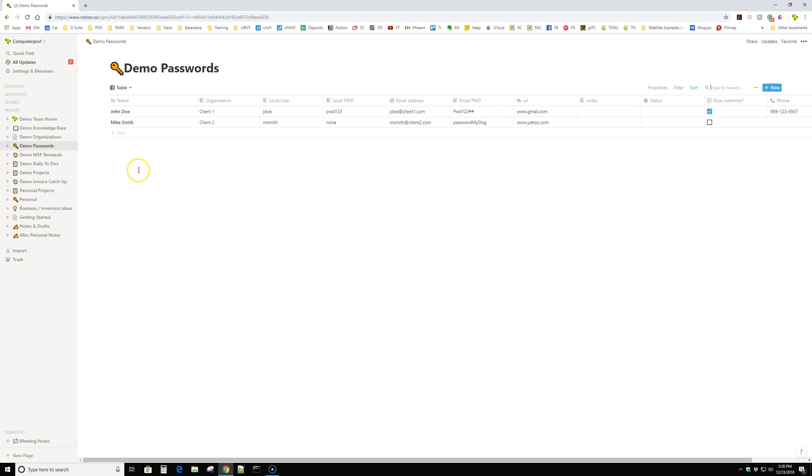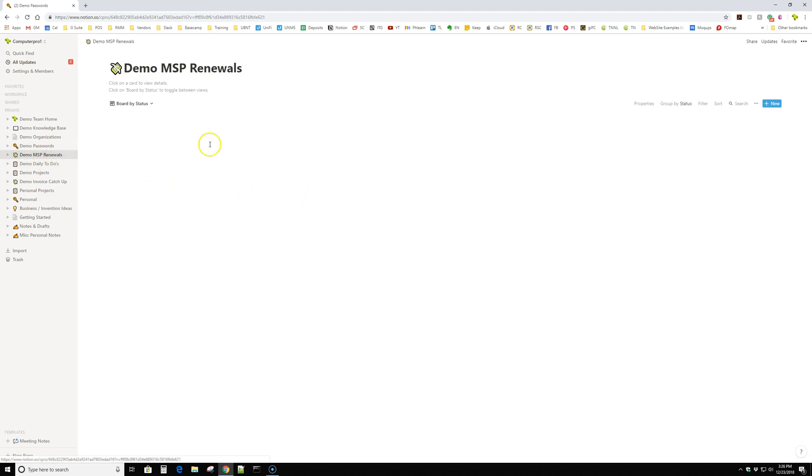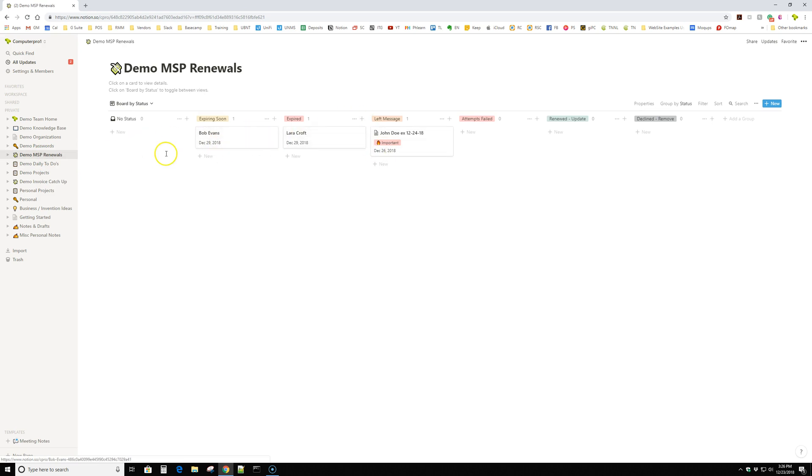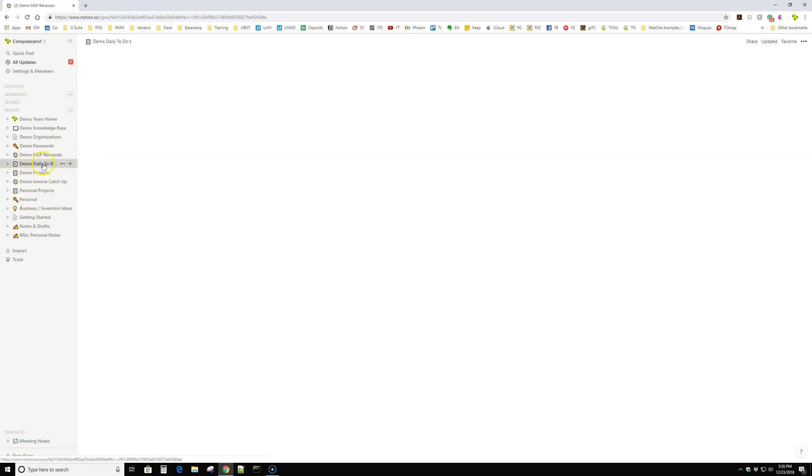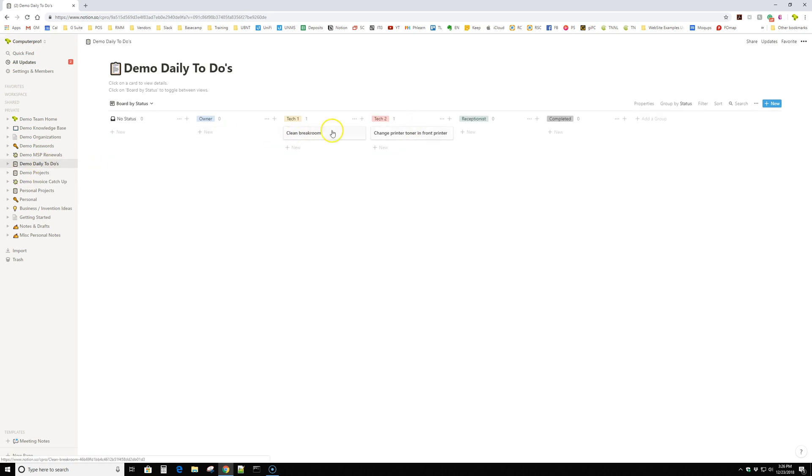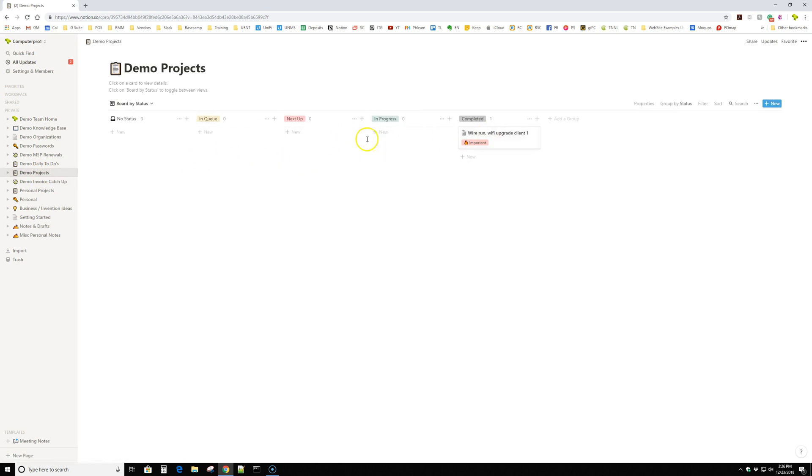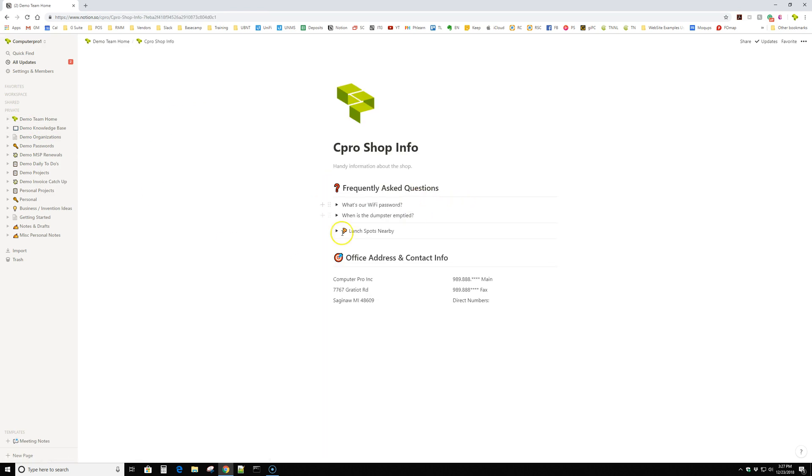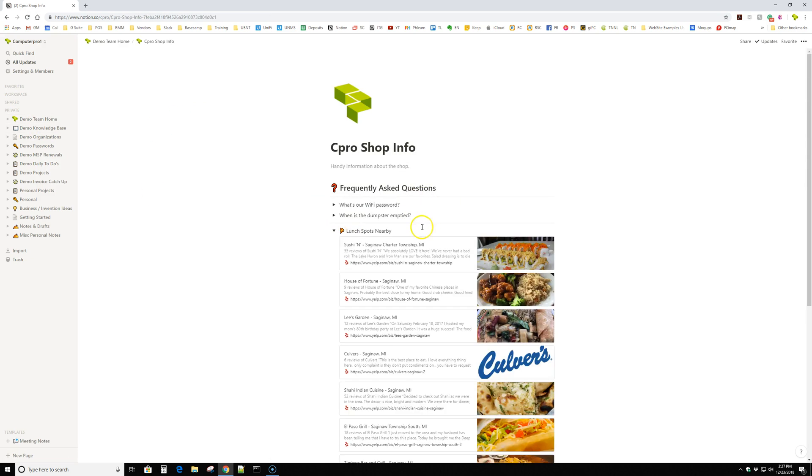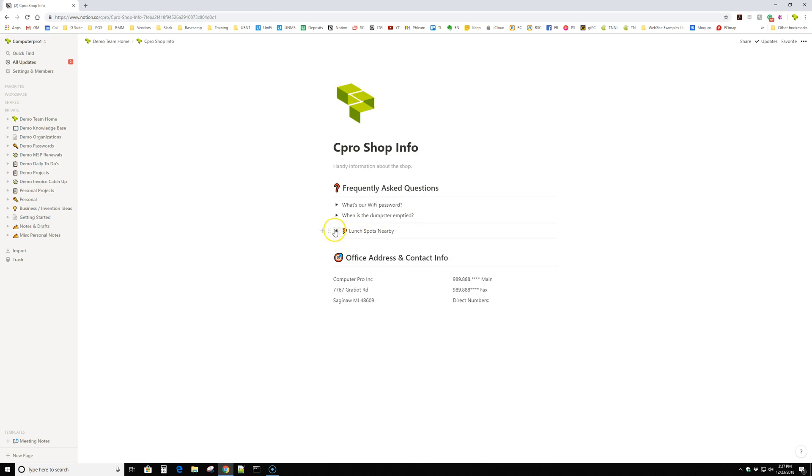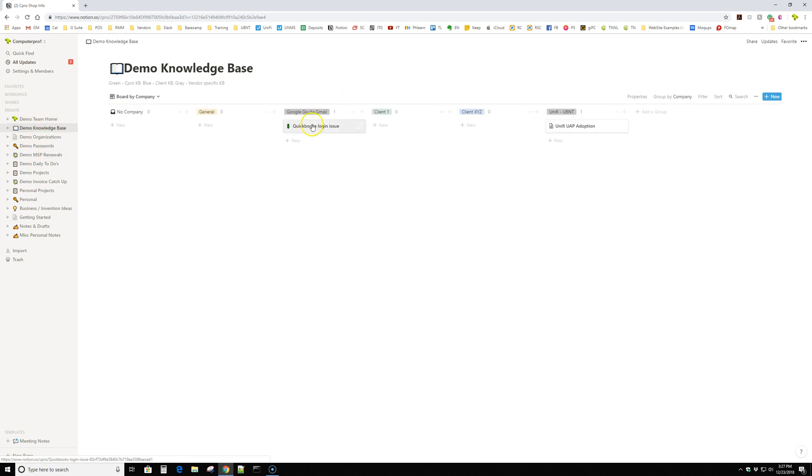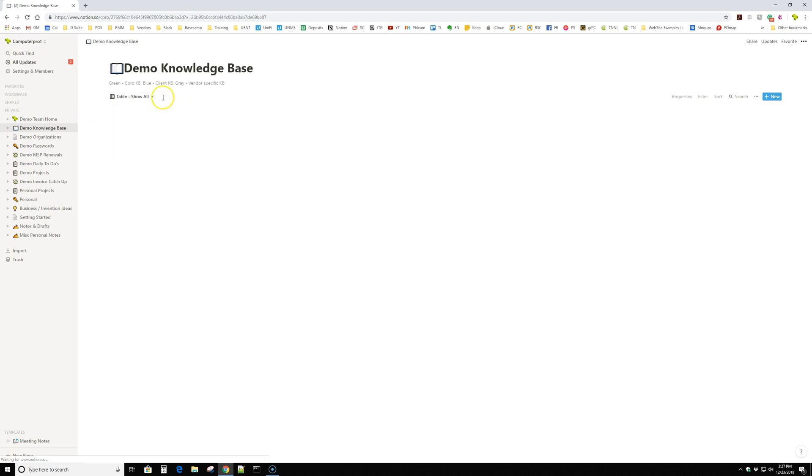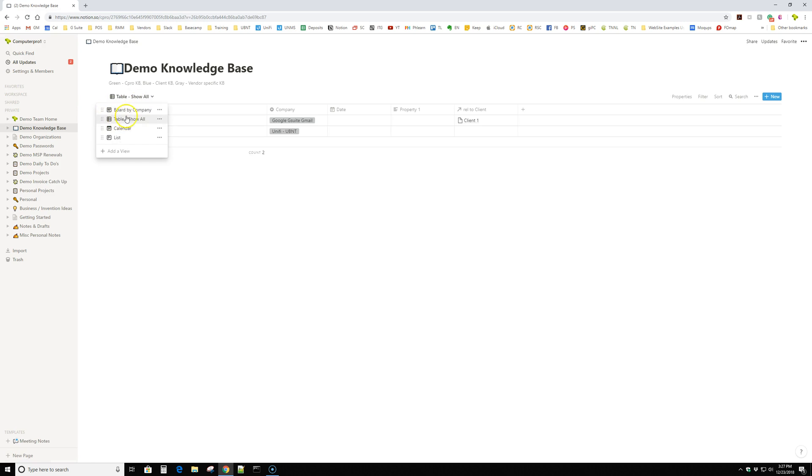But yeah, some of the things that we use it for tracking MSP renewals, such as this daily to dues, projects. We do have a home where we have stuff like this, and a knowledge base, which is pretty handy. Once again, our default views are almost always this Trello card view, but you can view it in any kind of way.